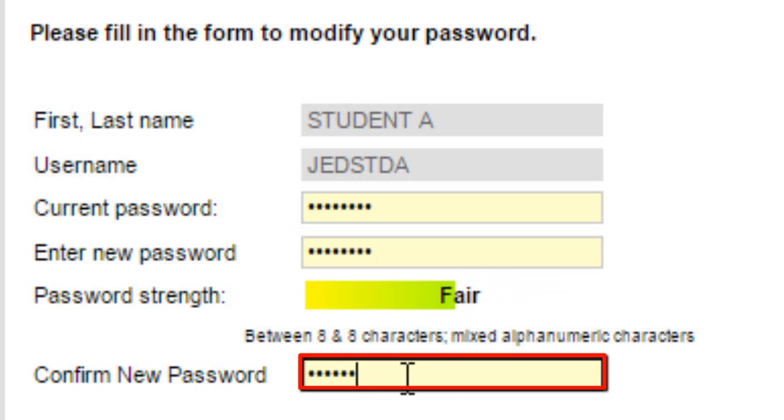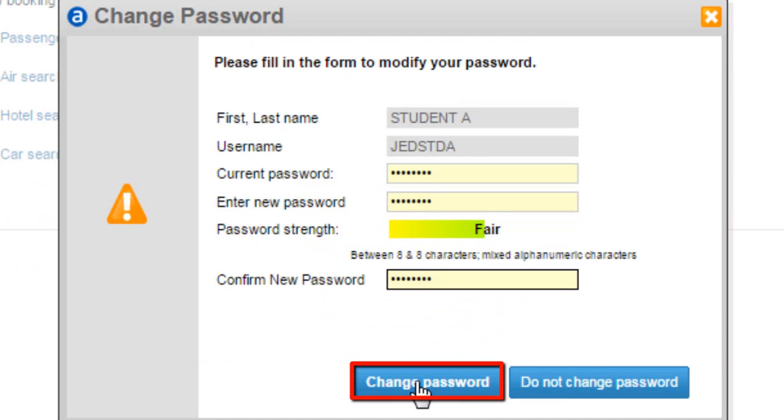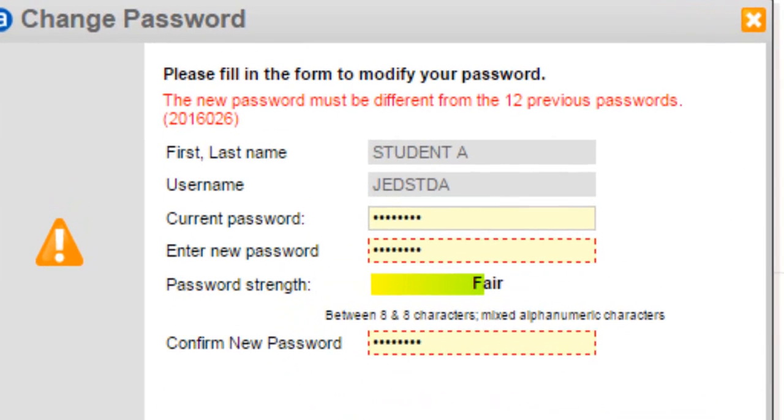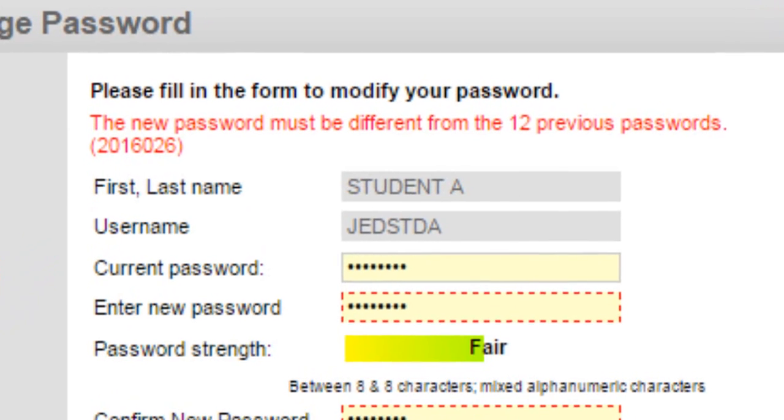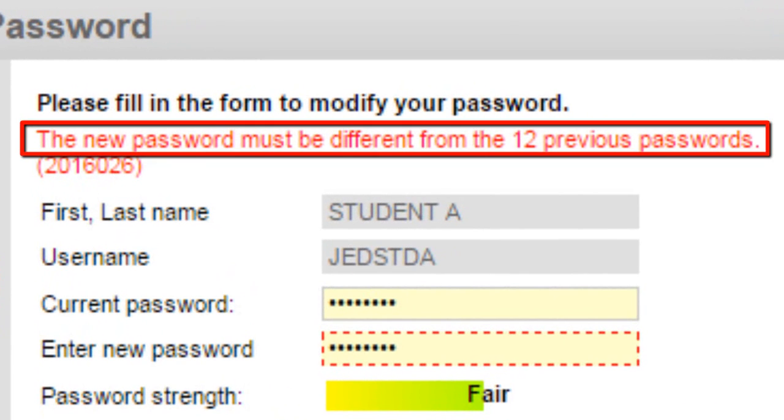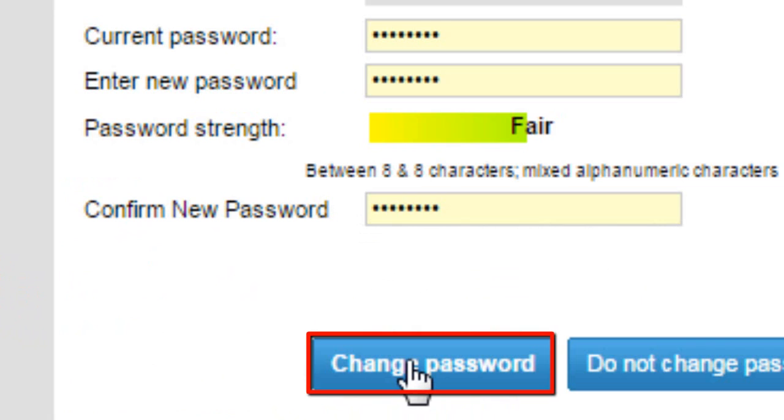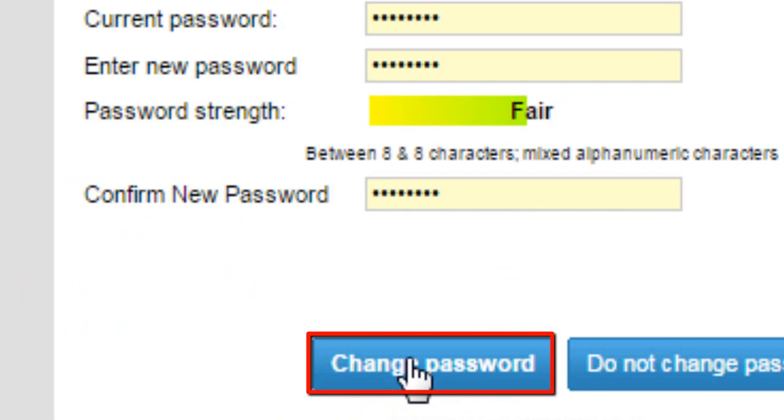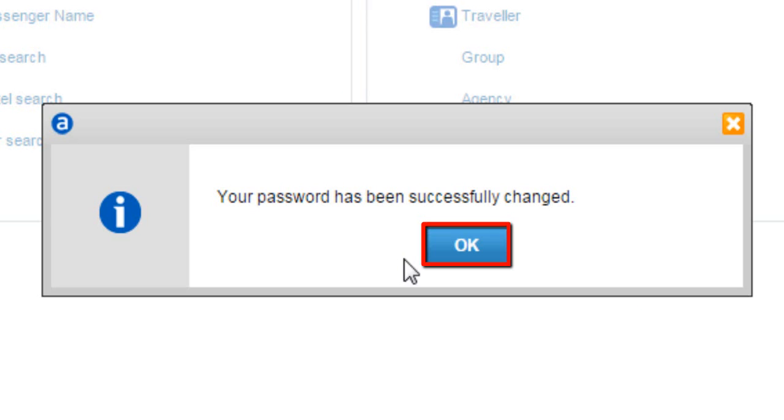Confirm your entered password here. Click on the Change Password button. Click on OK button.